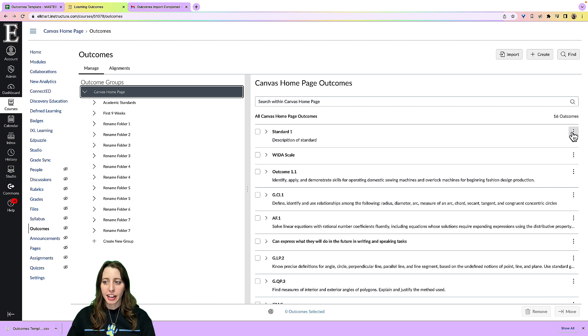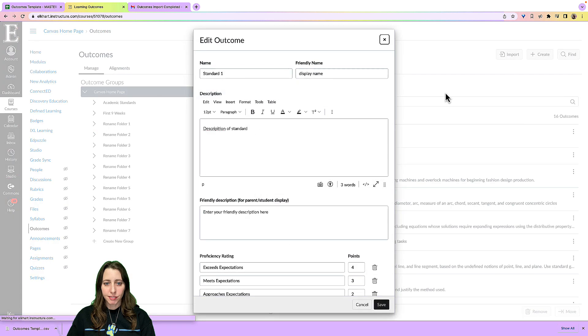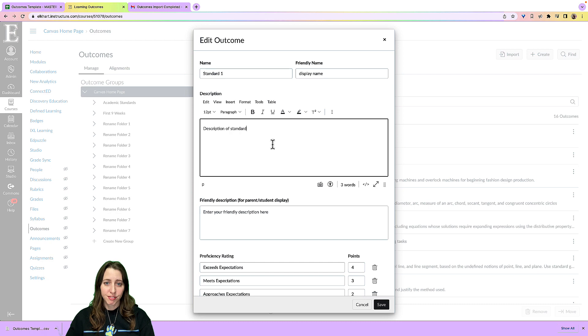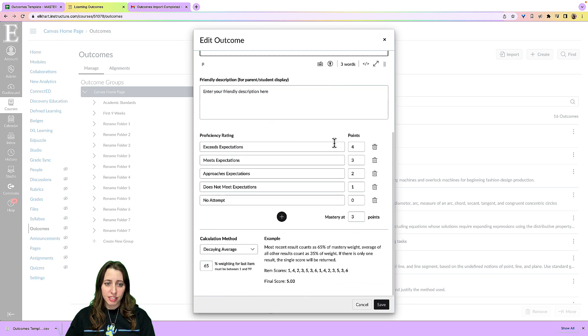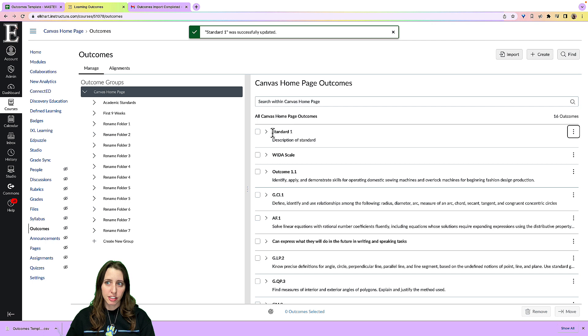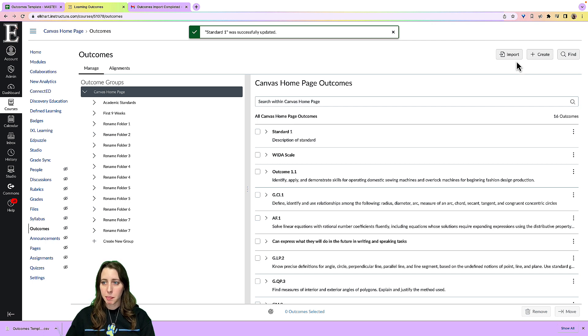And I can click on this edit here and then edit my standard right here. So even though I imported it, I can still edit that standard. So those are the three ways that you can import outcomes.